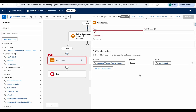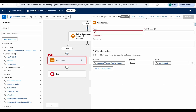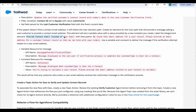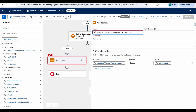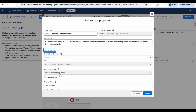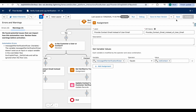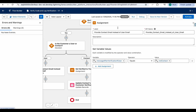Give the assignment the label 'Provide Contact Email Instead of User Email' and save. If you encounter a save error, go to Flow Properties and remove the reference to Verify Code, then click Save again. Now the flow saves successfully and you can also activate the flow.